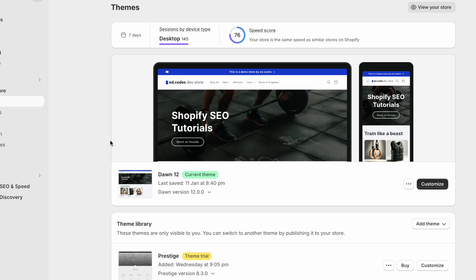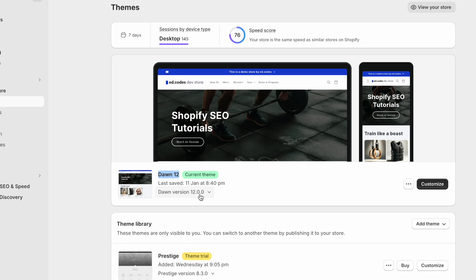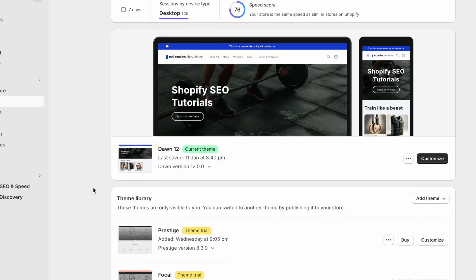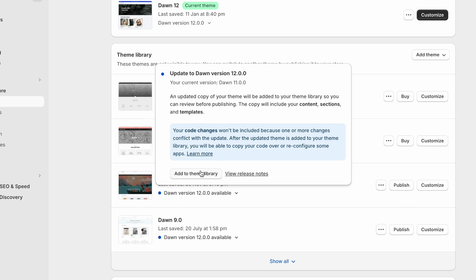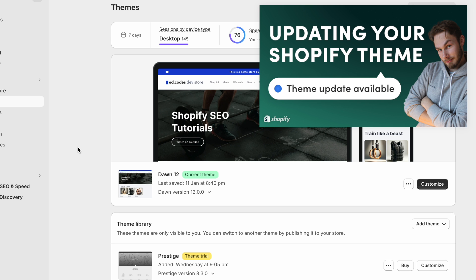There are a couple of requirements before we begin. First, you need a theme compatible with the latest updates, meaning your theme version was released after December 2023. If you're using Dawn or any of the free themes, that will be version 12. If you're using a premium theme, make sure you update to the latest version. For most of you, updating should be pretty easy — just a couple of clicks — but if you've made a lot of code changes it might be more complex. I've already made a video on updating your theme and you'll find that in the description.